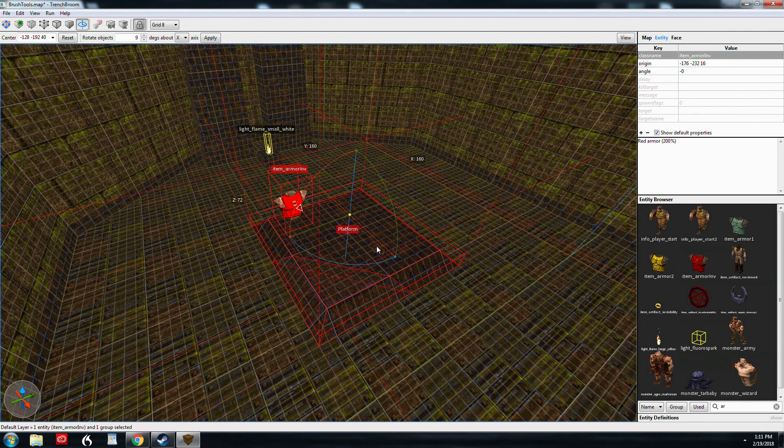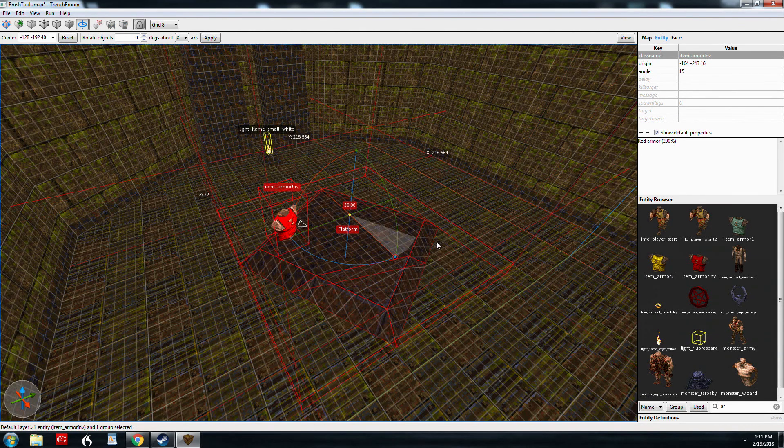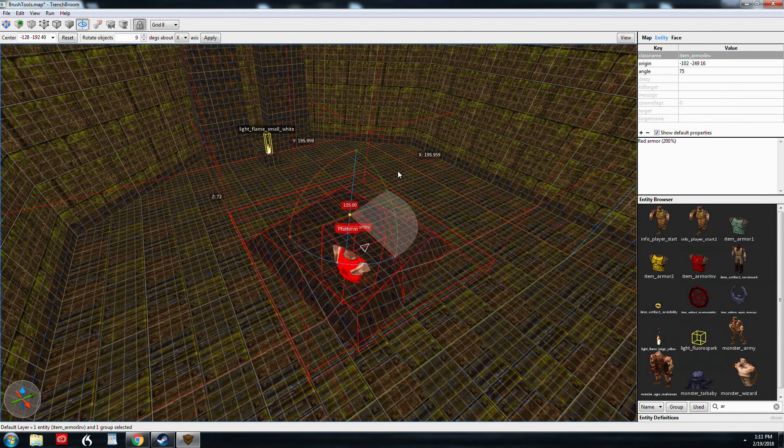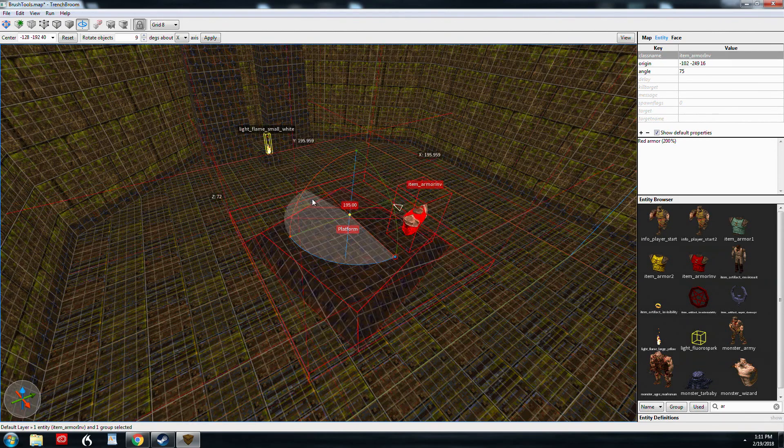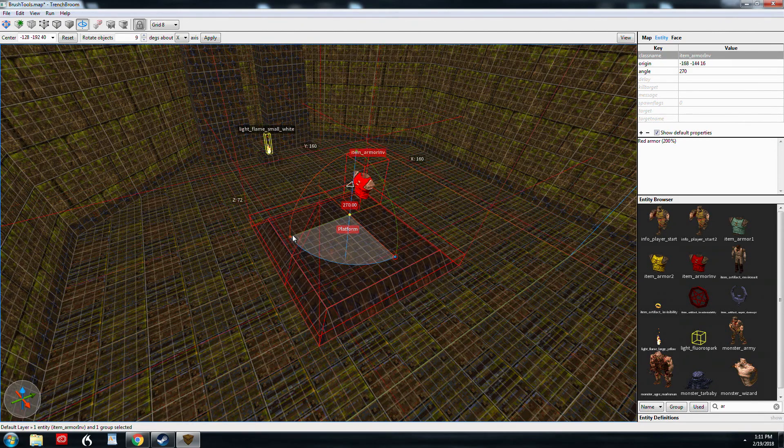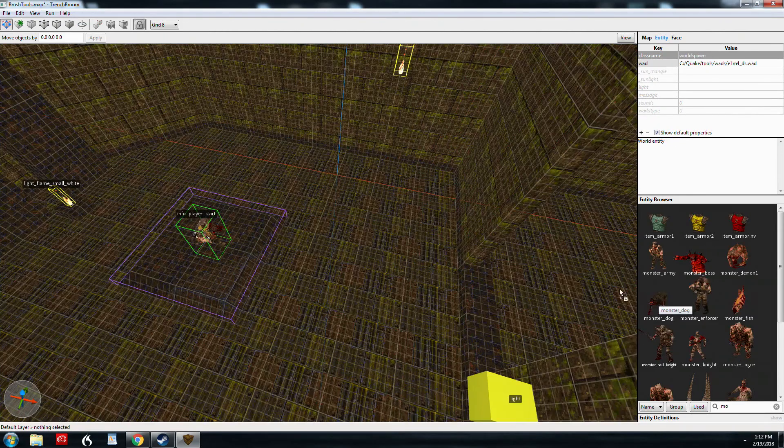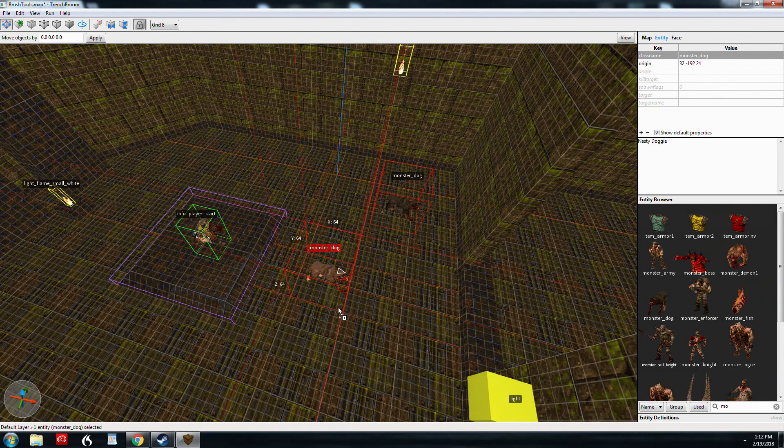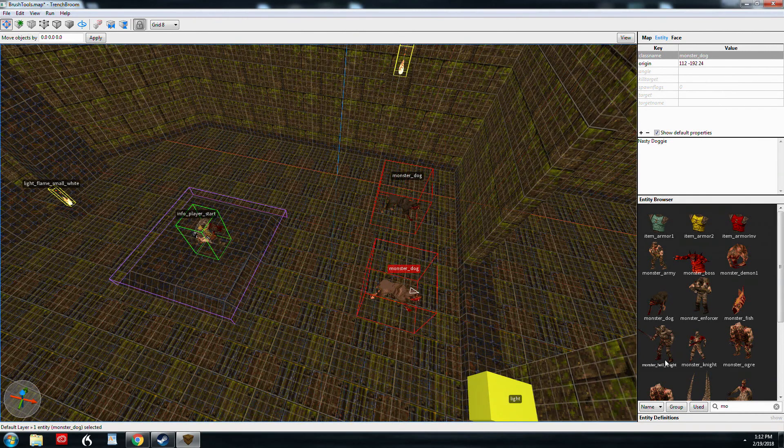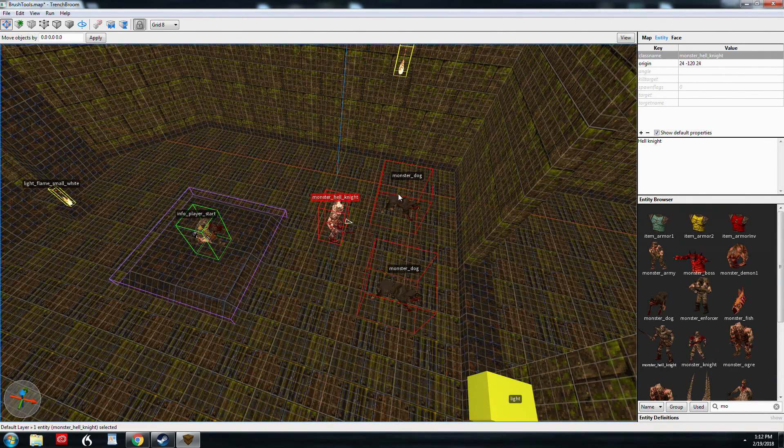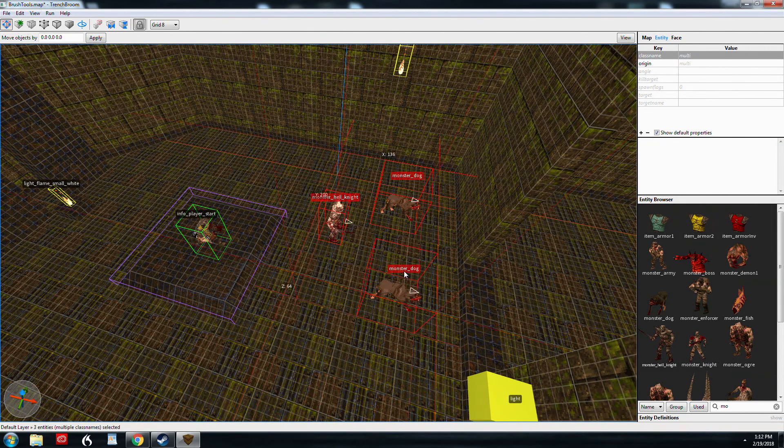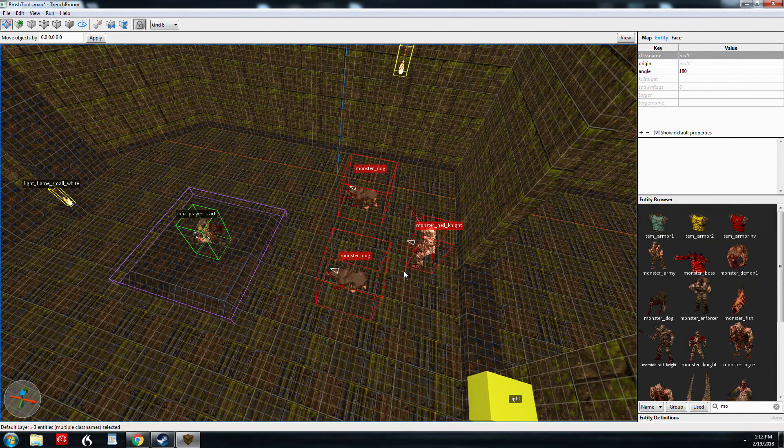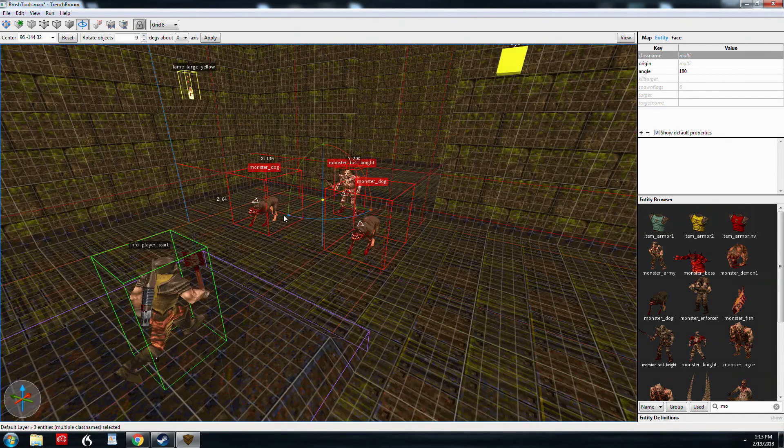Same thing if you use the actual widget, the actual tool, it's going to stay in relation exactly the way it needs to. And of course, you can select all kinds of entities all at once and rotate them using either the keyboard shortcuts or the widgets.